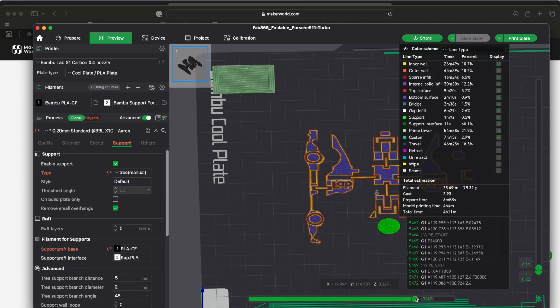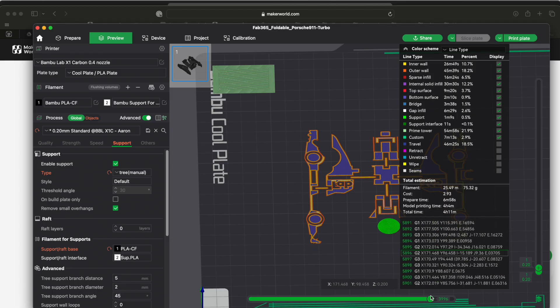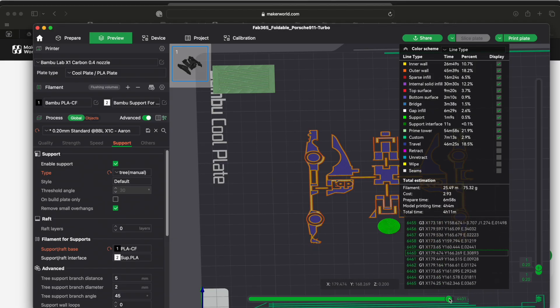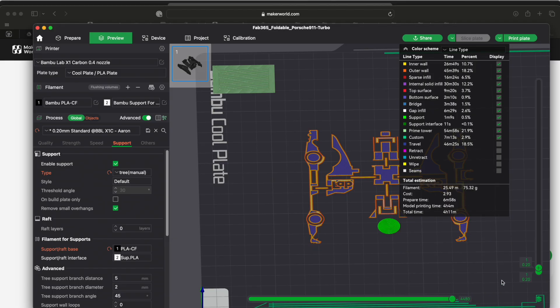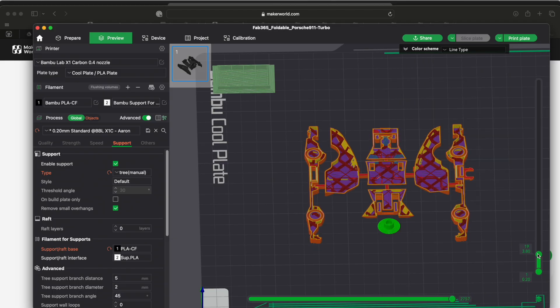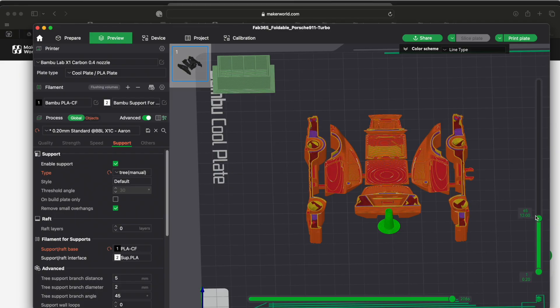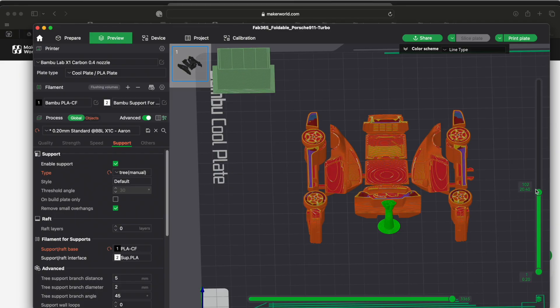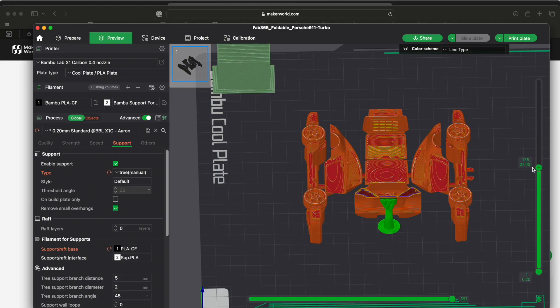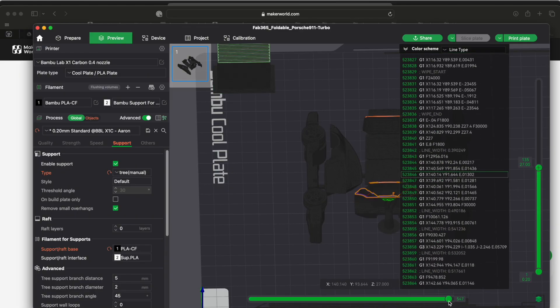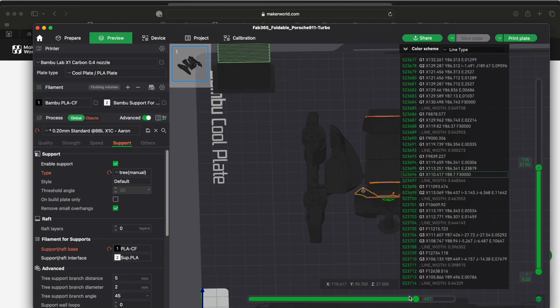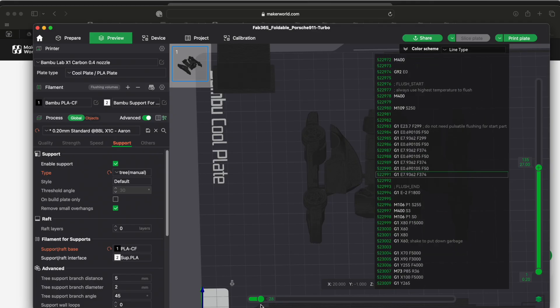And again you can move this up and you can see that for every layer. So this layer shows you that it's going to do a filament change here.